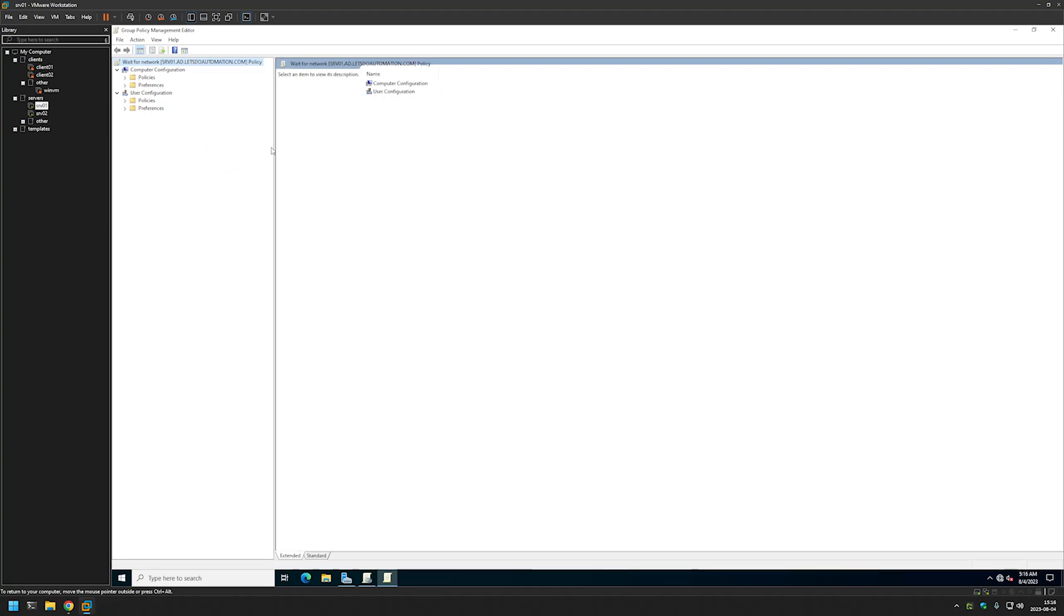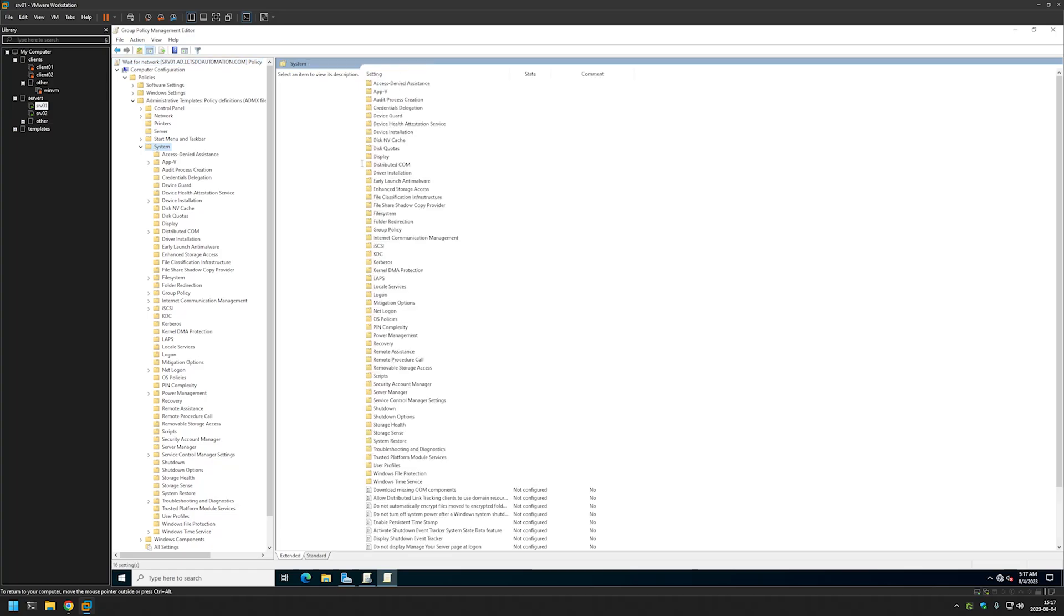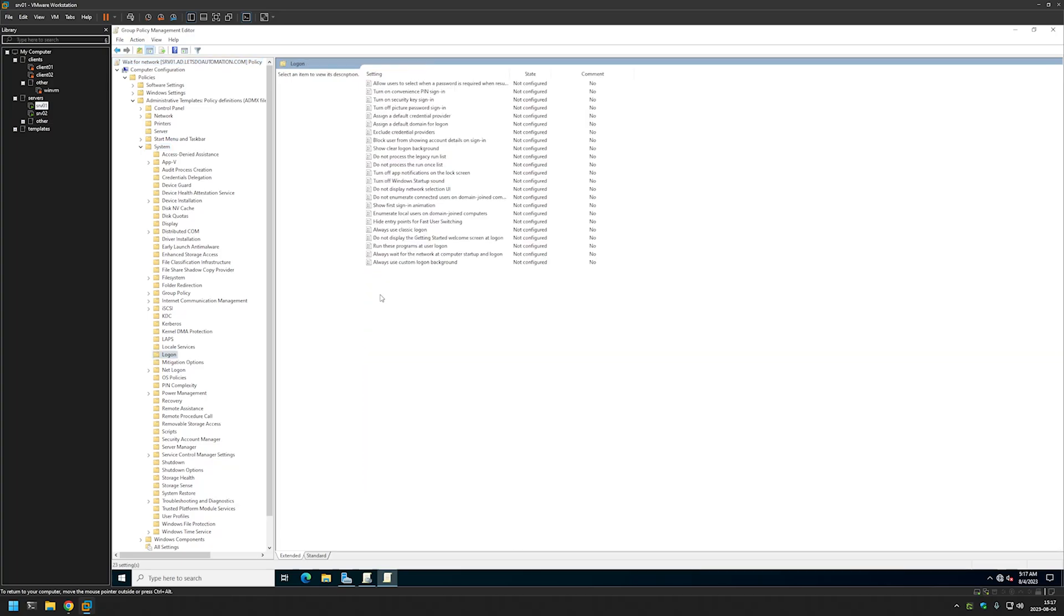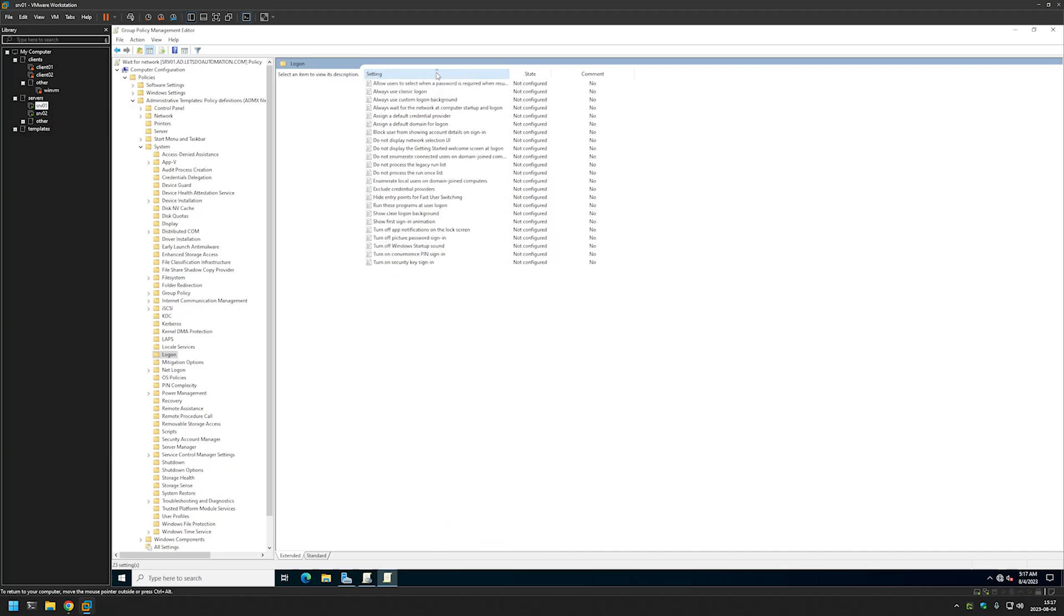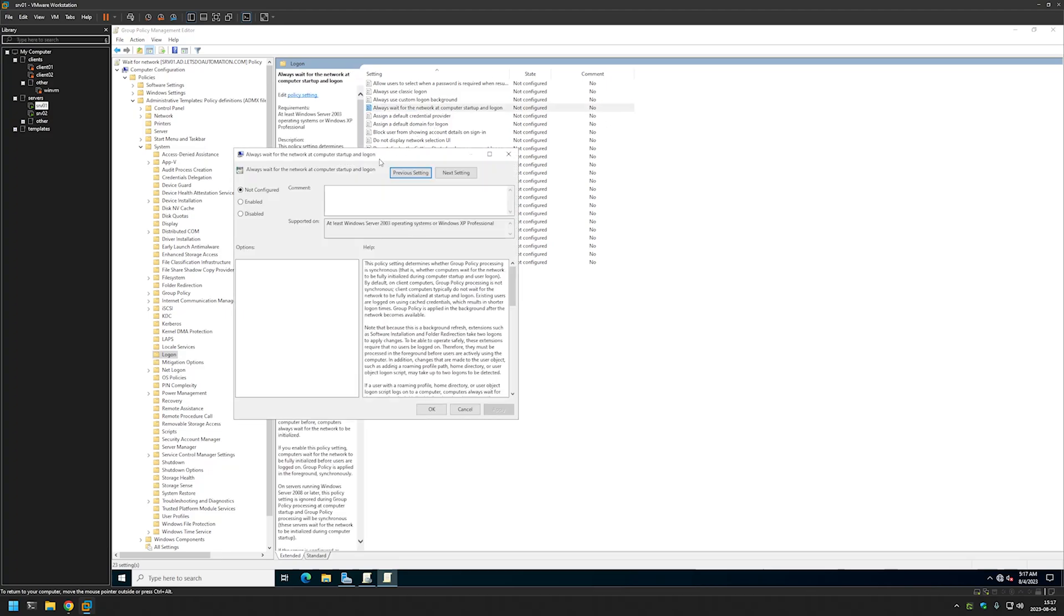Now we want to go to Policies, Administrative Templates, expand System, click on it, and then find Logon. I will sort by setting and here we have 'always wait for the network at computer startup and logon.' Let's double click it.